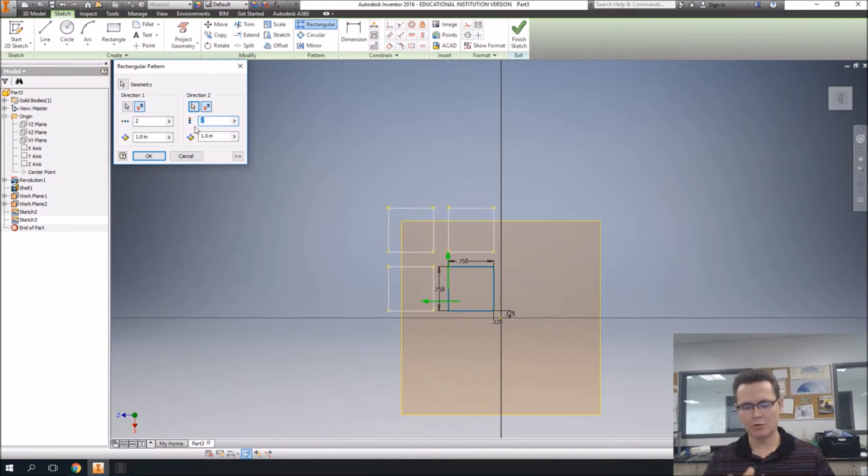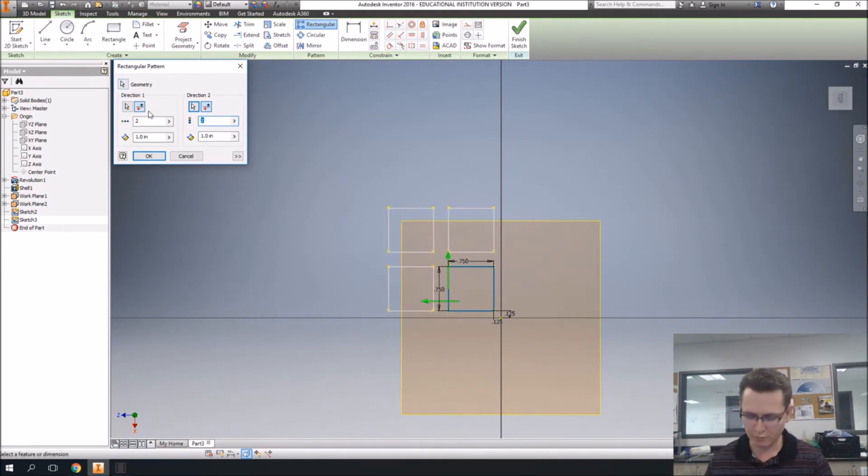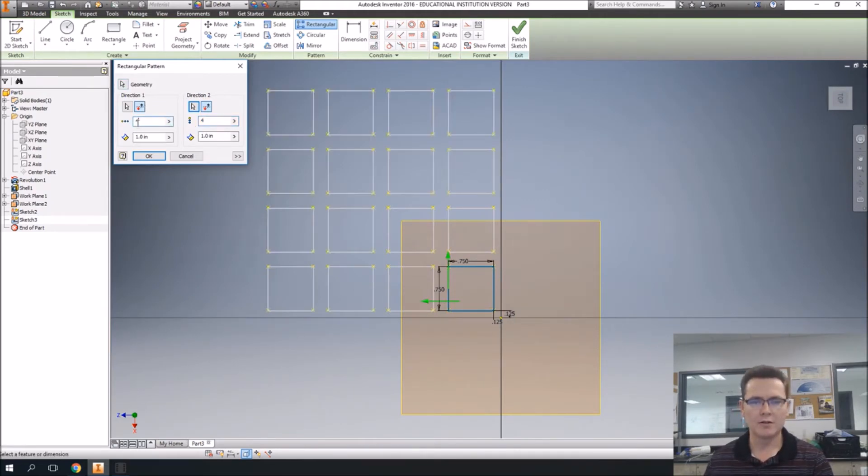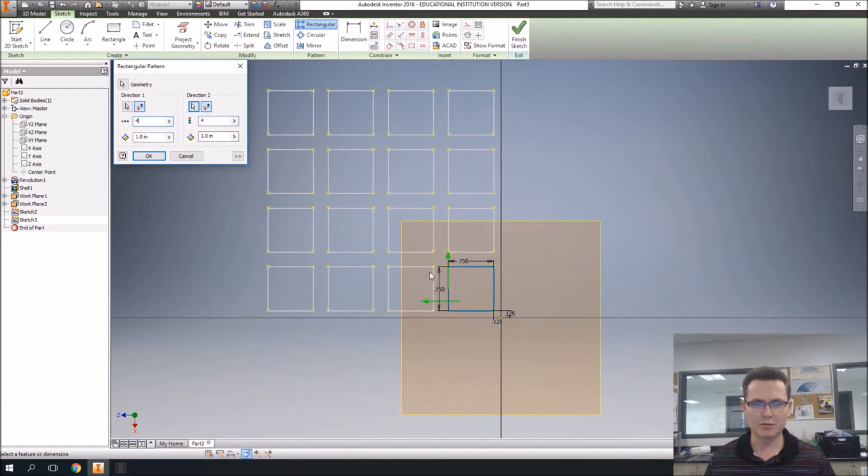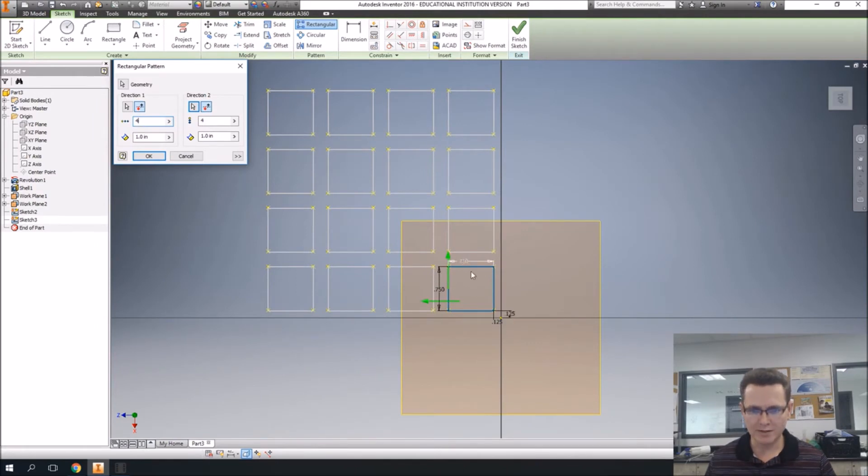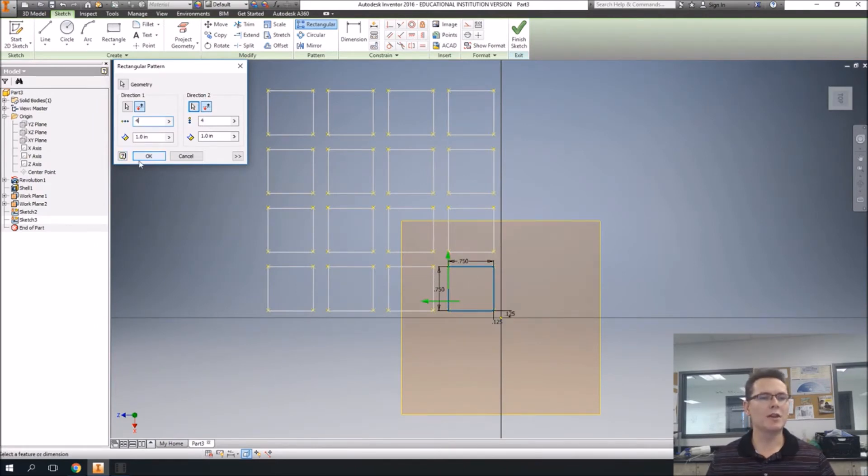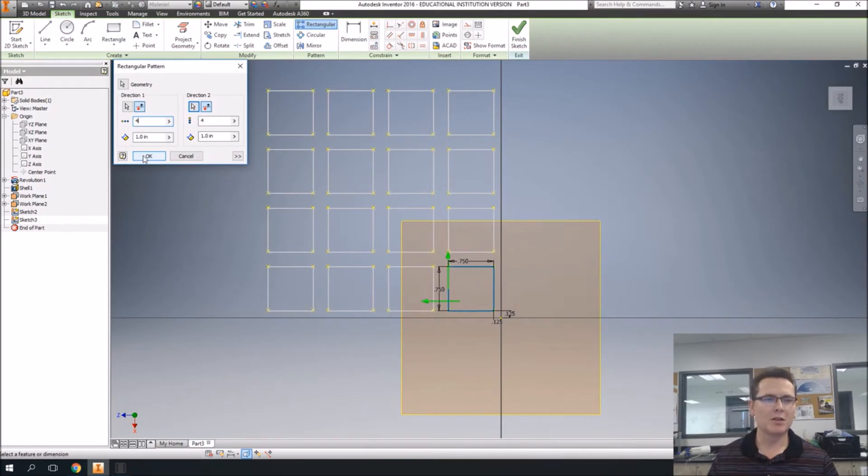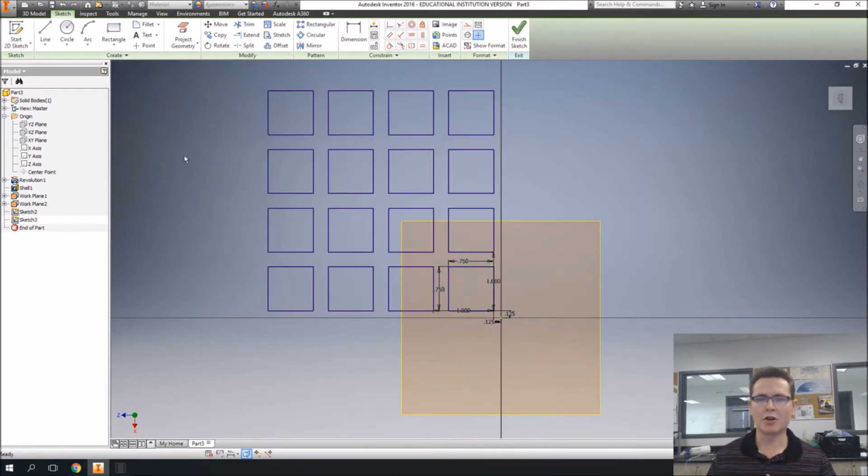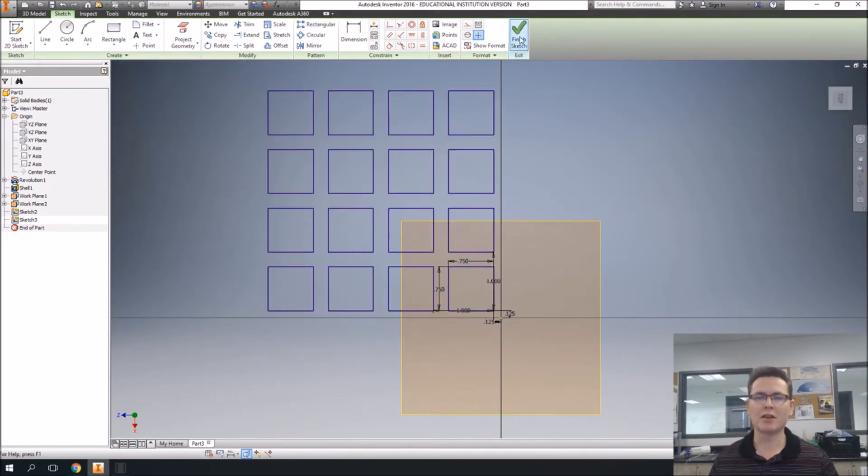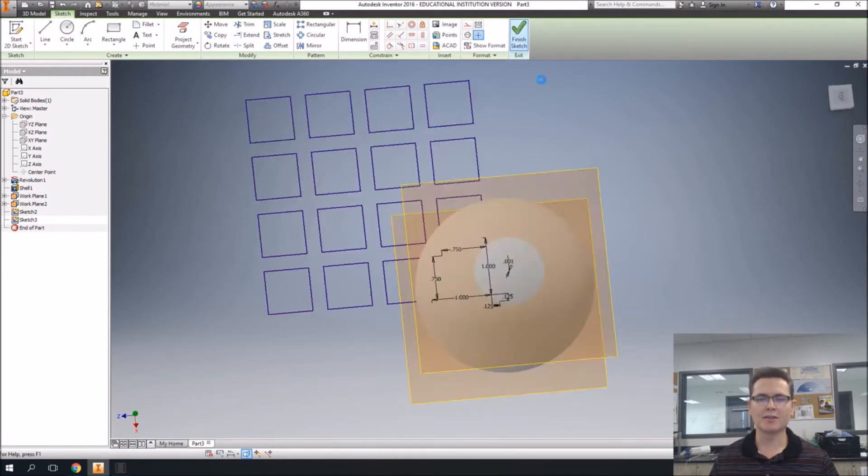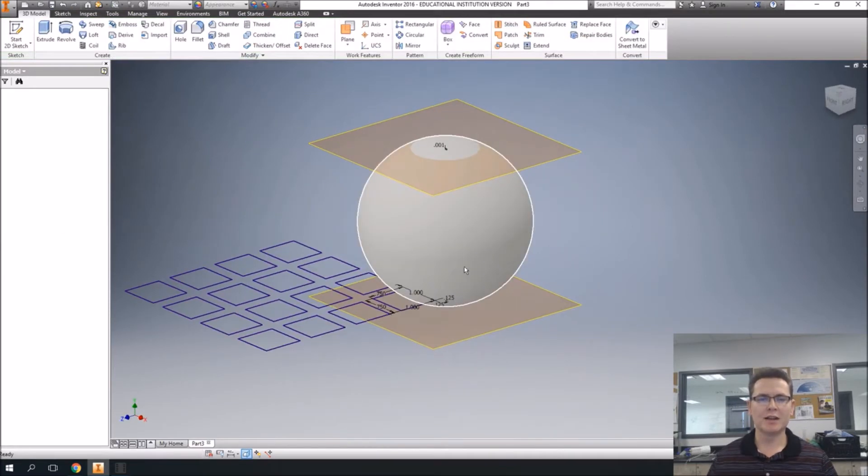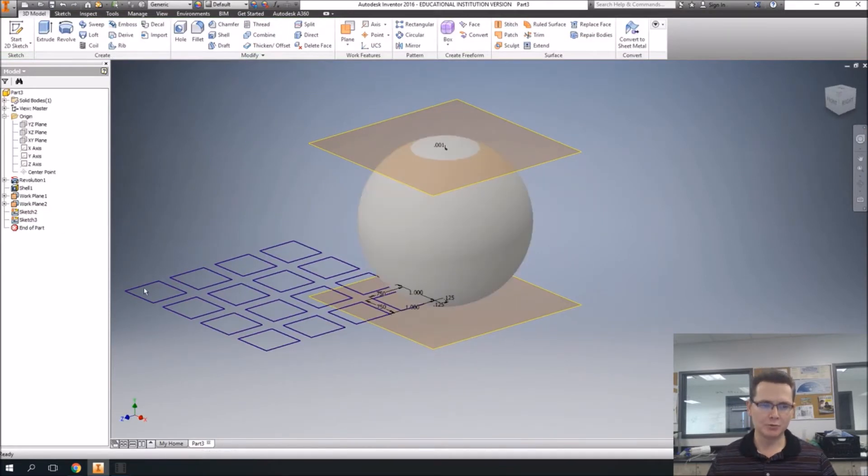So geometry, it wants to know what do you want to pattern. So we're going to just draw a box around that, and move on to the direction. And I don't like to go down, I want to go up, so I'm going to click this button, and it's going to go the opposite way. Direction two, we're going to click this one. Again, it picked the wrong way, so I'm going to go the other way. I want four of them, so we're going to go four and four. That should work out just fine. So I say okay, and it draws all of them for me.